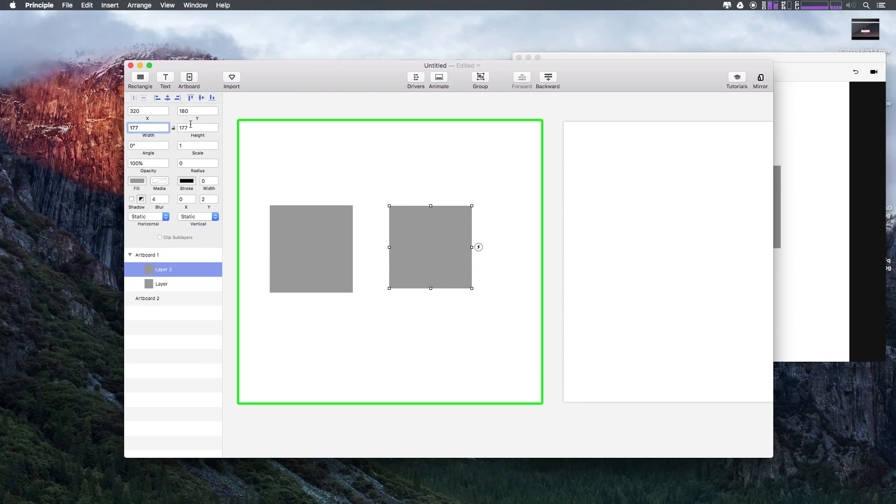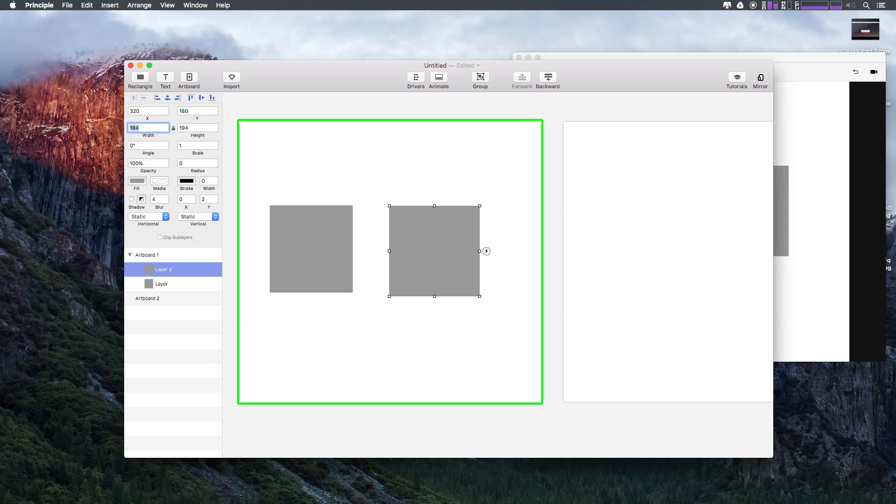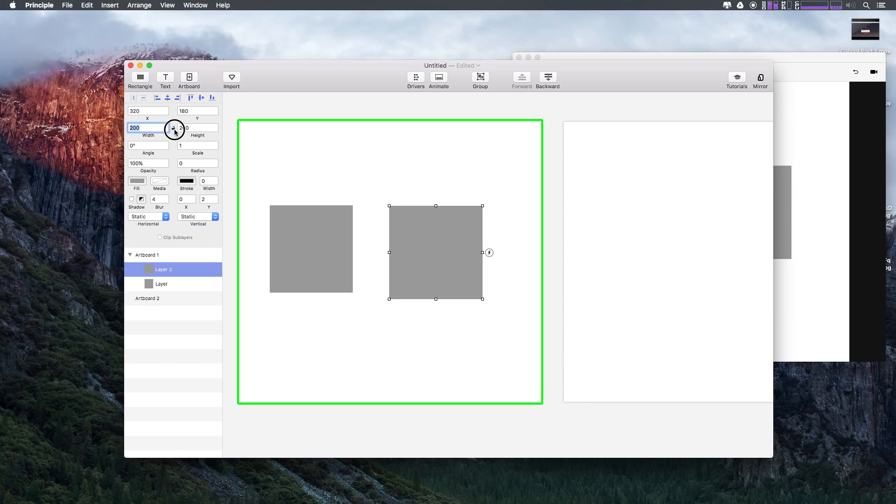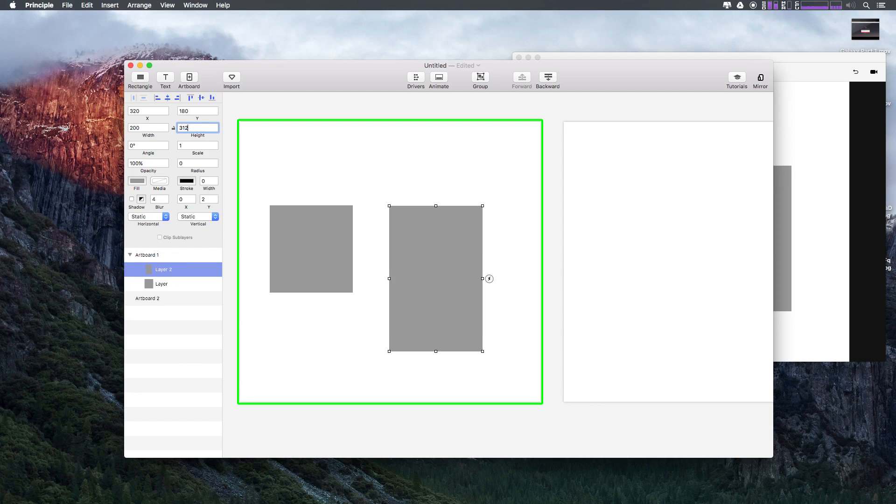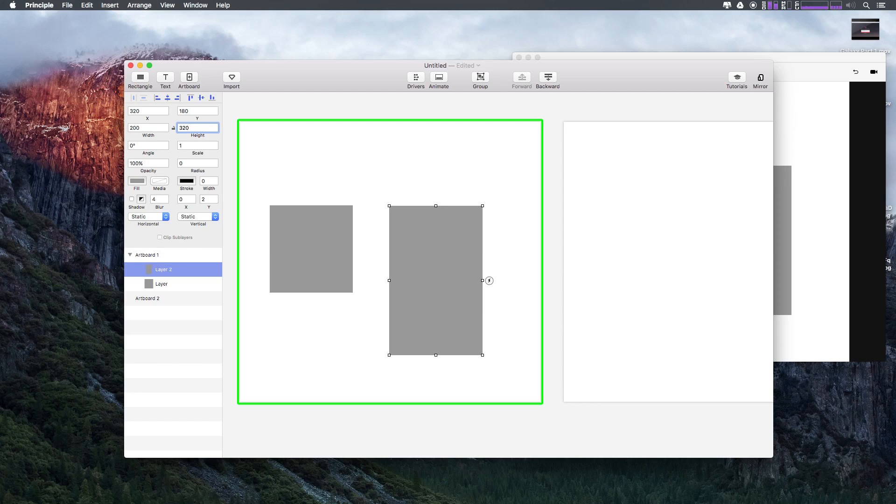We have width and height which can be locked if you select this lock, and that way they're going to grow as a perfect square. If you have it unlocked, we can increase the height independently. If you want to increase this by 10 pixels, you can hold the Shift key and this will increase the value by 10 pixels rather than just one pixel.